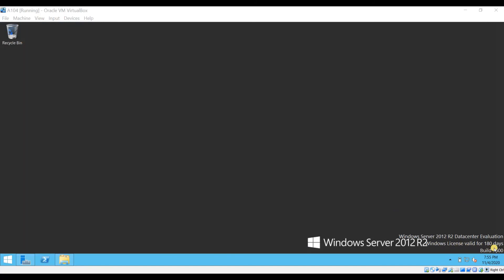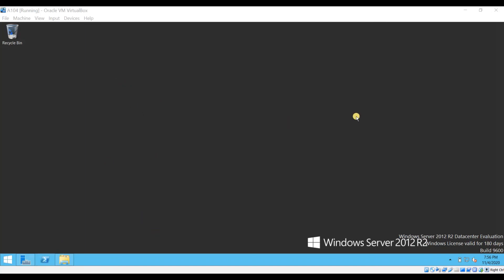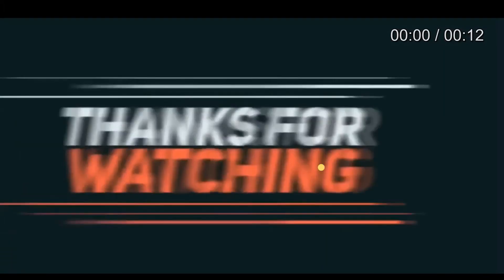You can see the Windows license is valid for 180 days, which is six months, since this is an evaluation edition. So this is how we create a virtual machine using Oracle VM VirtualBox. In case of any queries please comment below. If you like the video please hit the Like button, share, and subscribe. Thanks for watching.